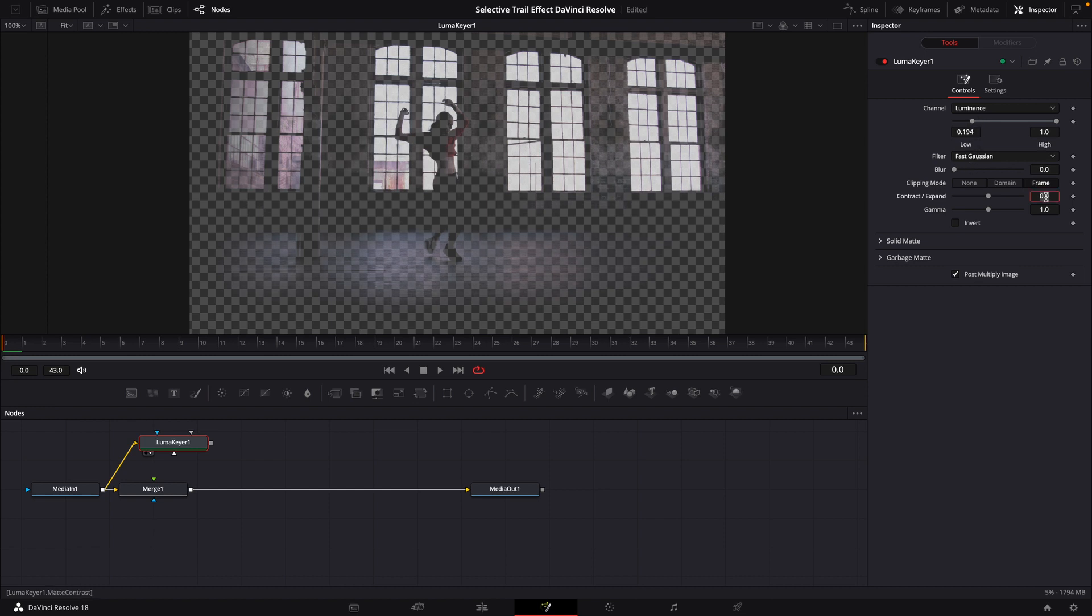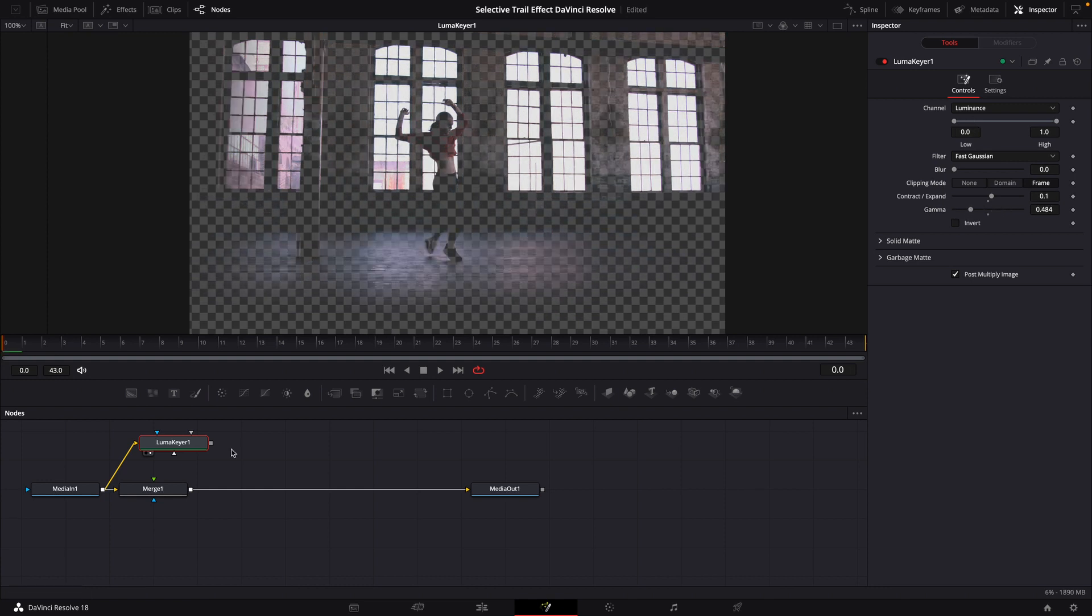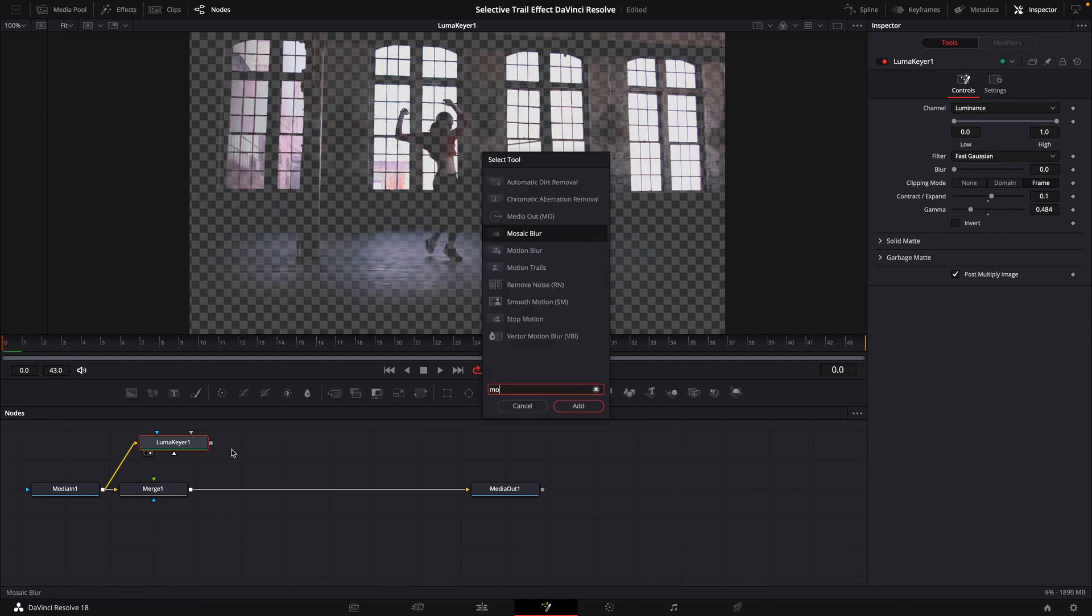You're going to change contract to 0.1. Play with the gamma until you get a point that you like, at which point we will add a motion trails.